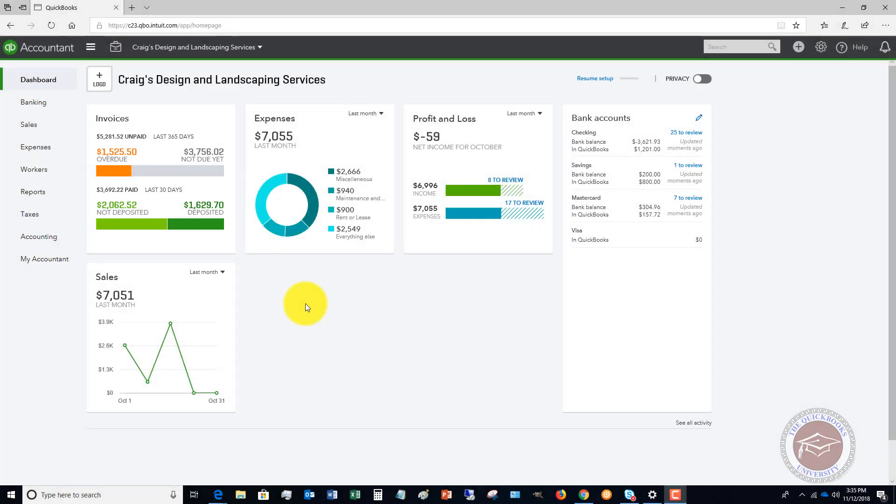Welcome to this QuickBooks Online products and services list training tutorial video. My name is Matt Holtquist with the QuickBooks University. In this video, I want to introduce you to the products and services list and what it's used for and how to add a new product or service.